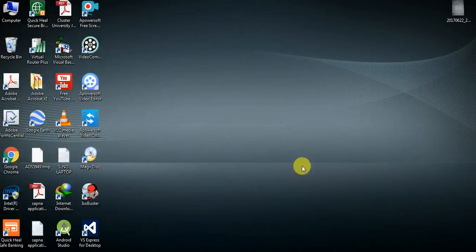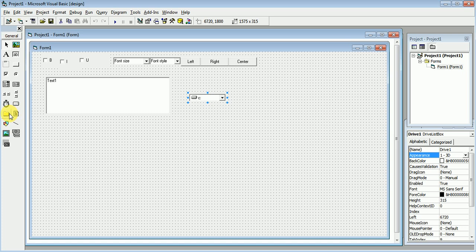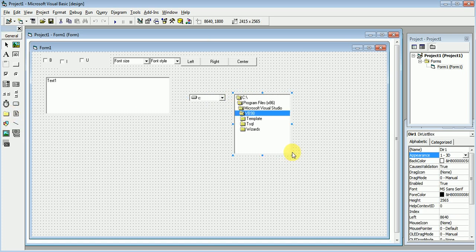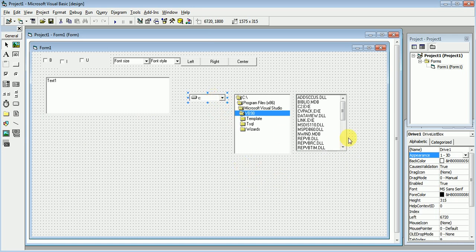Hello friends, today we will see how to work with controls — the three main controls: Drive Box, Directory Box, and File Box. How to open a file in your project, how to open a directory path. For that, we will use three controls: the first one is Drive Box, the second one is Directory Box.